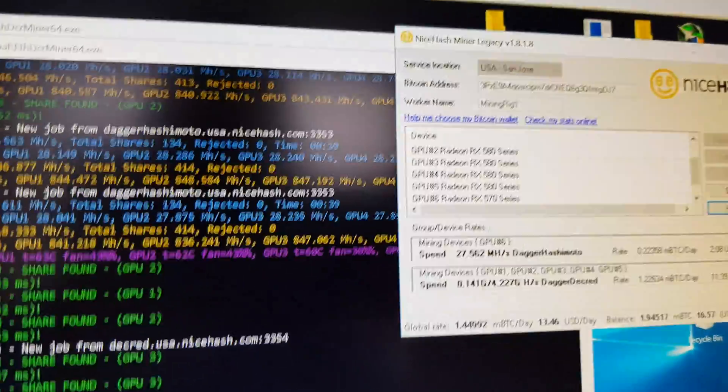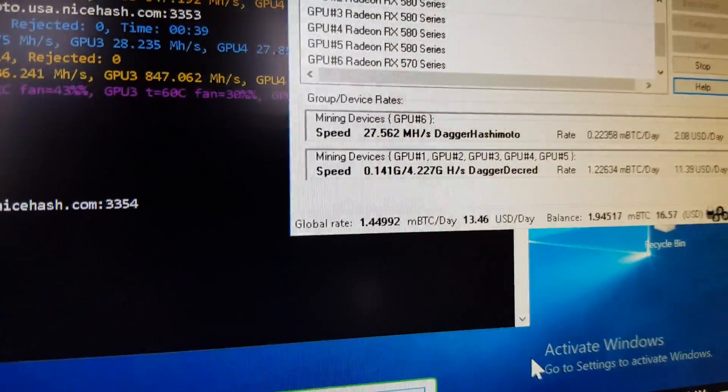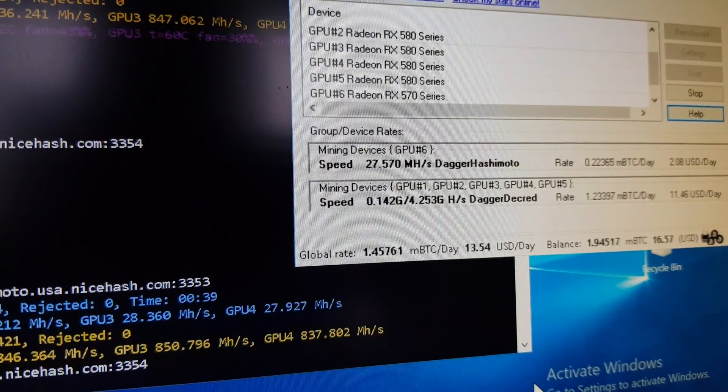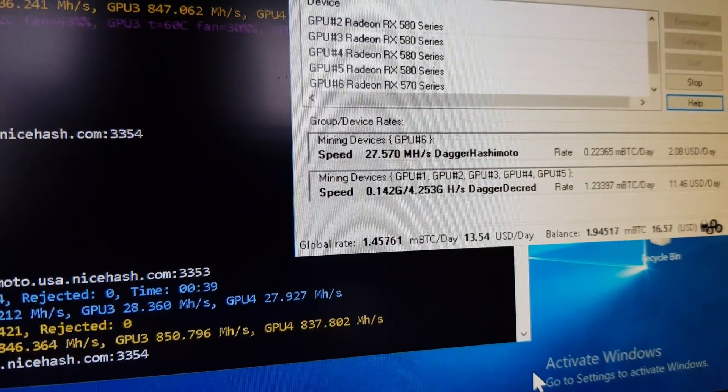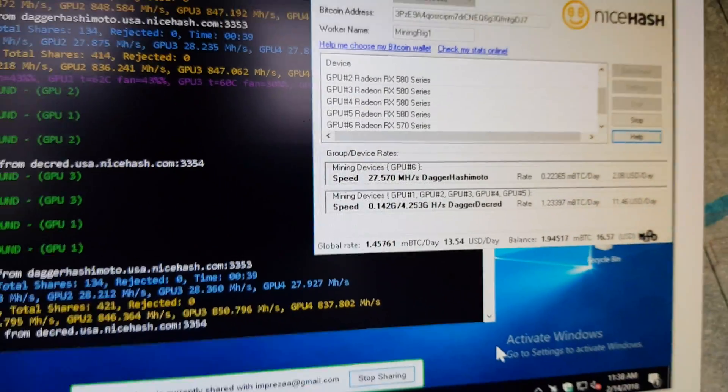AMD is actually steady - it's always gonna be dual mining on my 580s and then just Ether on the 570.